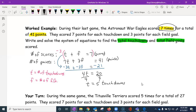Now to find the number of field goals, we'll substitute T equals 5 into the simpler equation. Five plus F equals seven, so F equals two. The Astronaut War Eagles scored five touchdowns and two field goals.